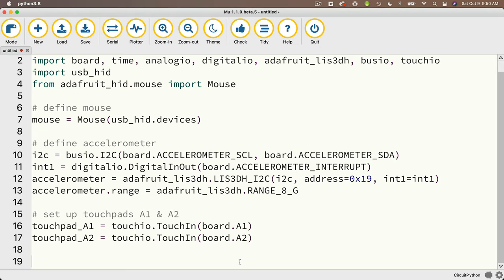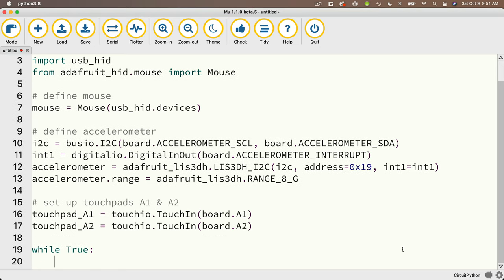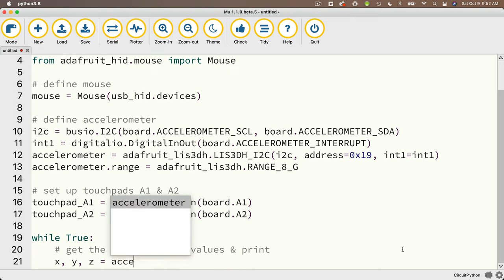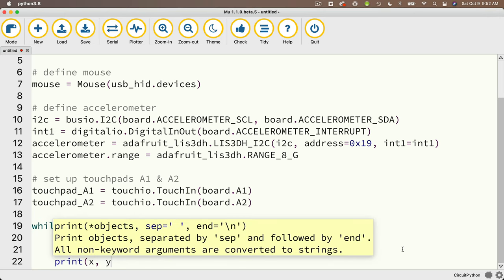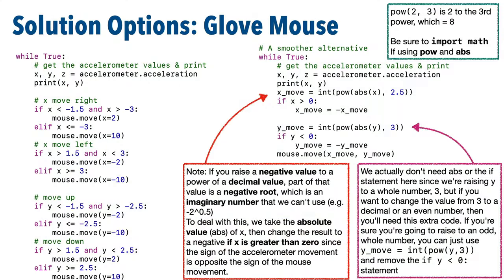We'll start our while True loop. Get the accelerometer values: x, y, z = accelerometer.acceleration. We aren't going to use z, but let's print out x and y — that's always useful for debugging: print(x, y). Here is where we handle scrolling, and I want to show you a couple of options. The second one is more efficient and smoother, and it gives us a chance to introduce the math library.